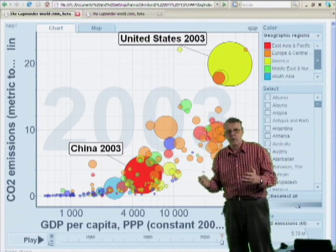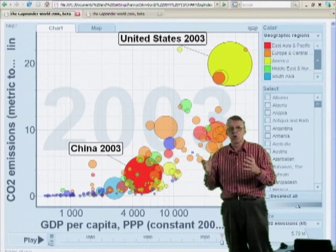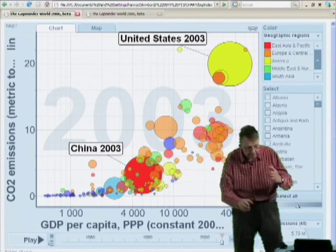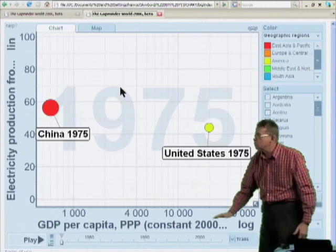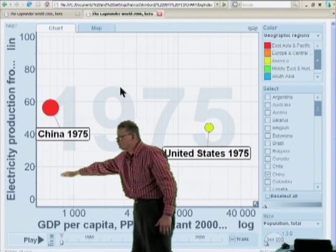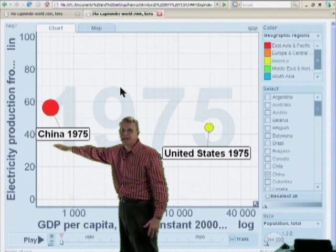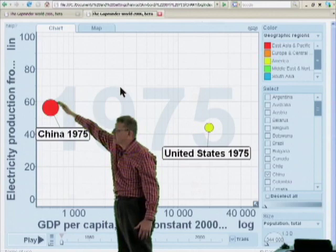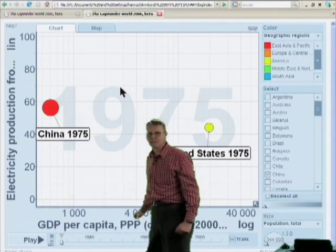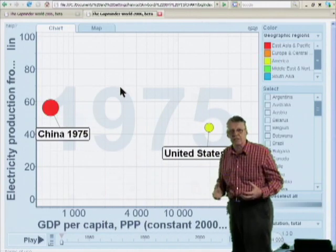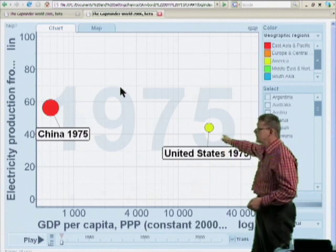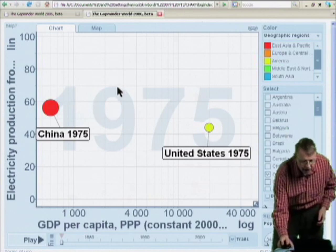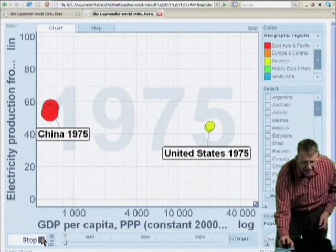Where does the carbon dioxide come from? Large parts of it come from coal, which is burned to make electricity. This chart shows the production of electricity — specifically the percentage that comes from burning coal: 10, 20, 40, 60 percent. In China in 1975, 60% of their electricity came from coal. The United States was a little less, about 45%. Over time the change has been clear.